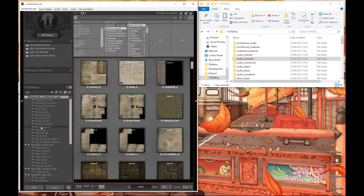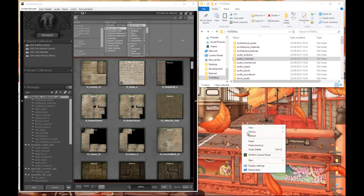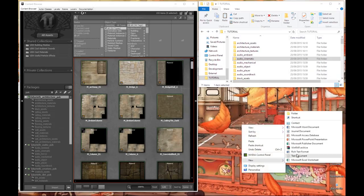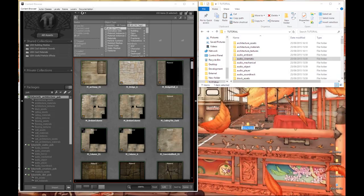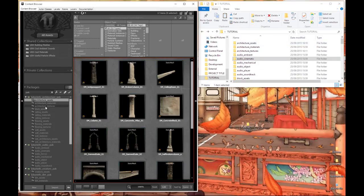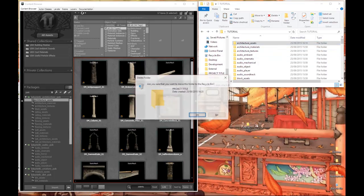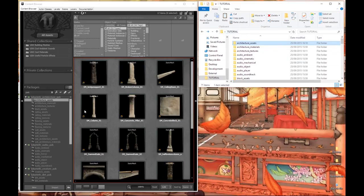Once we've done that we're going to reproduce this package folder structure within a folder on our own desktop. So basically we're going to create a folder, call it whatever you want, and once you've done that just open it up and we're going to start recreating these as folders within that file. As you can see here on the top right I've gone ahead and done this already within a tutorial folder.